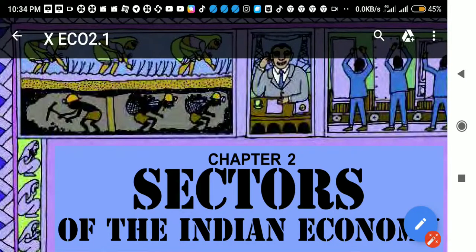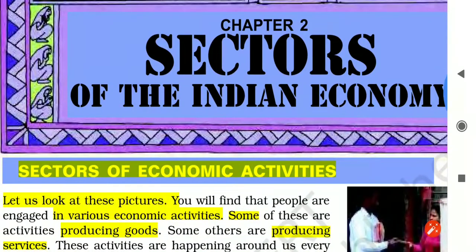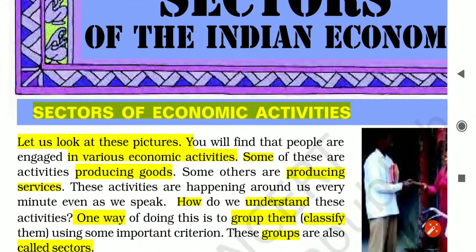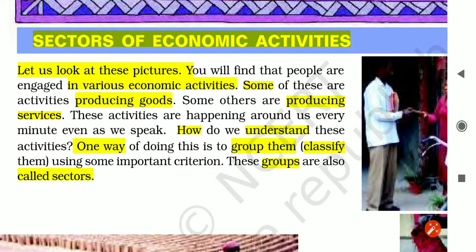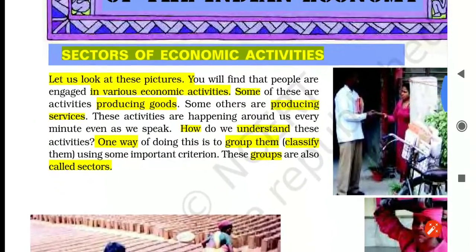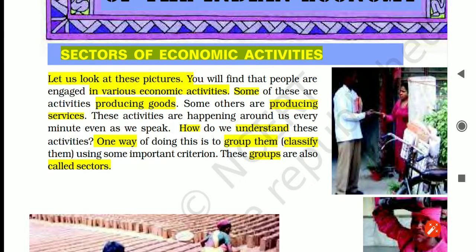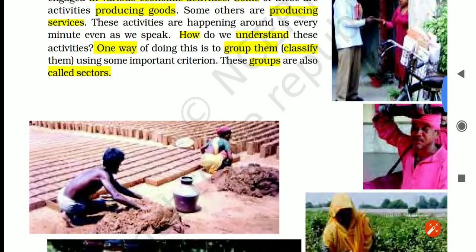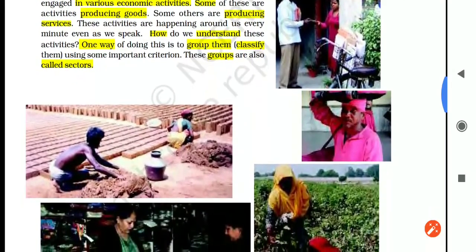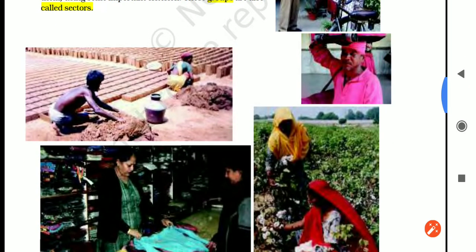Sectors of the Indian Economy, Chapter 2, Class 10th Economics. Let us look at these pictures. You will find that there are various kinds of activities people are engaged in. Some of these activities involve producing goods, while other activities involve producing services. These activities are happening all around us. One way to understand them is to group or classify them using some criteria — these groups are also called sectors.